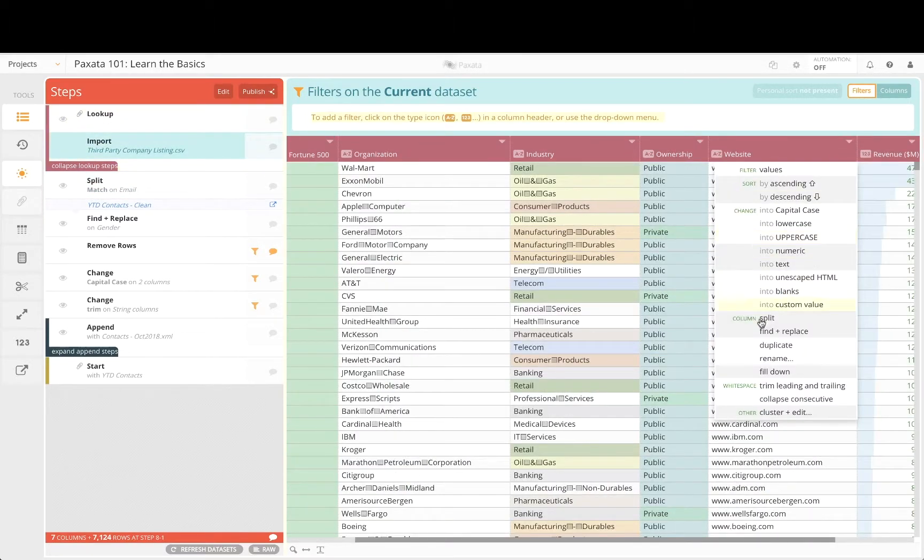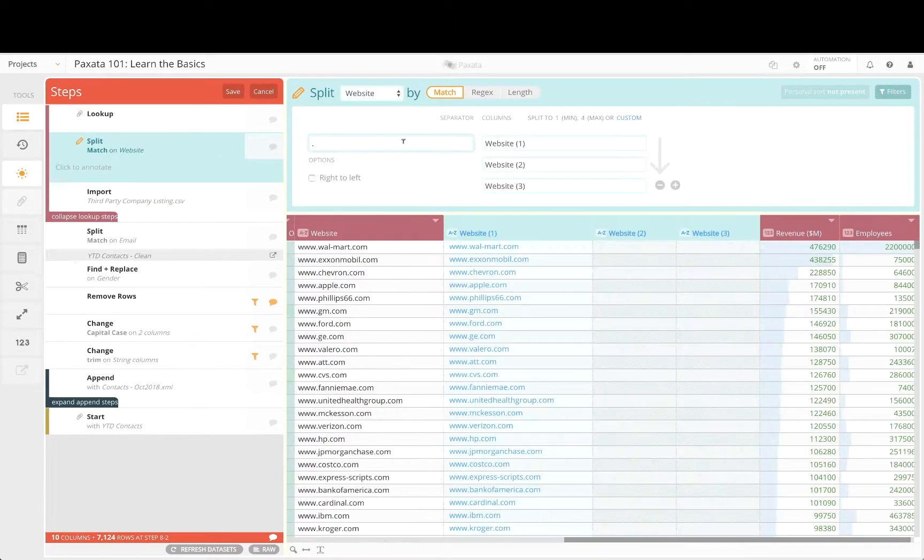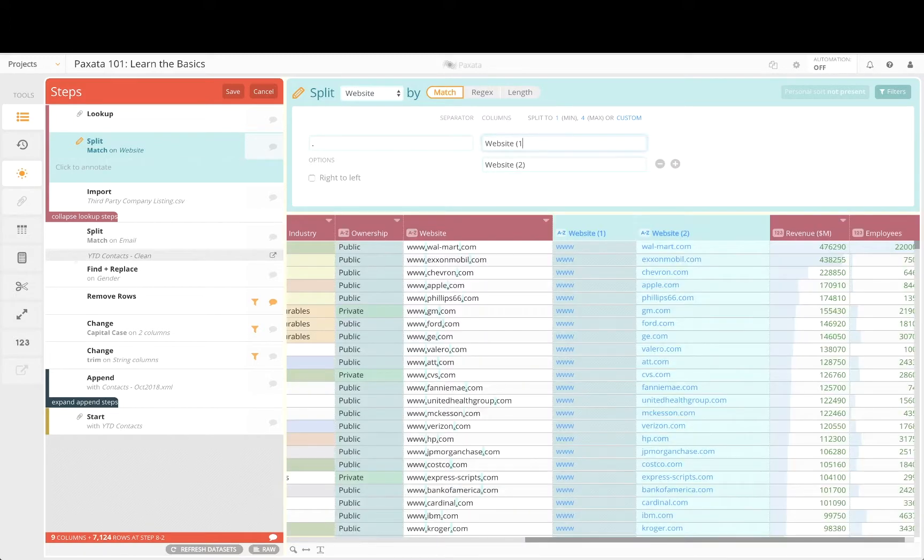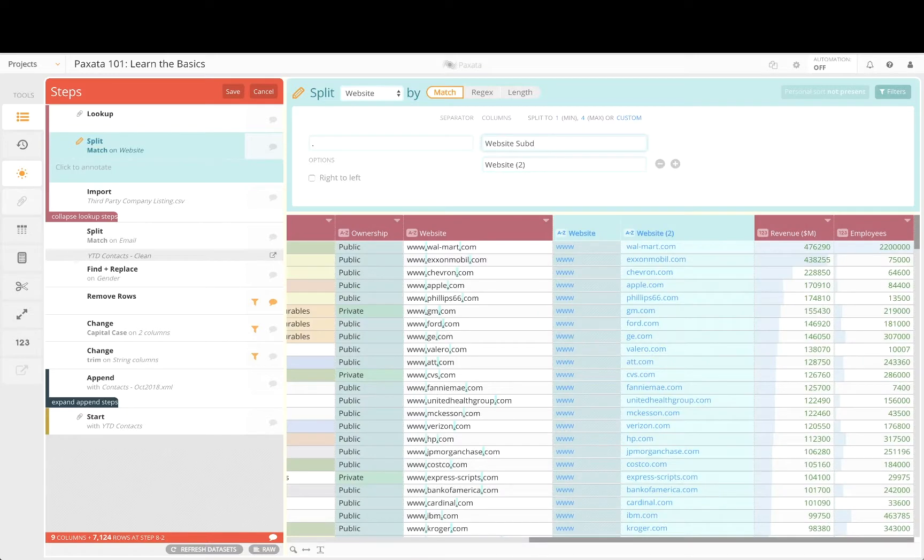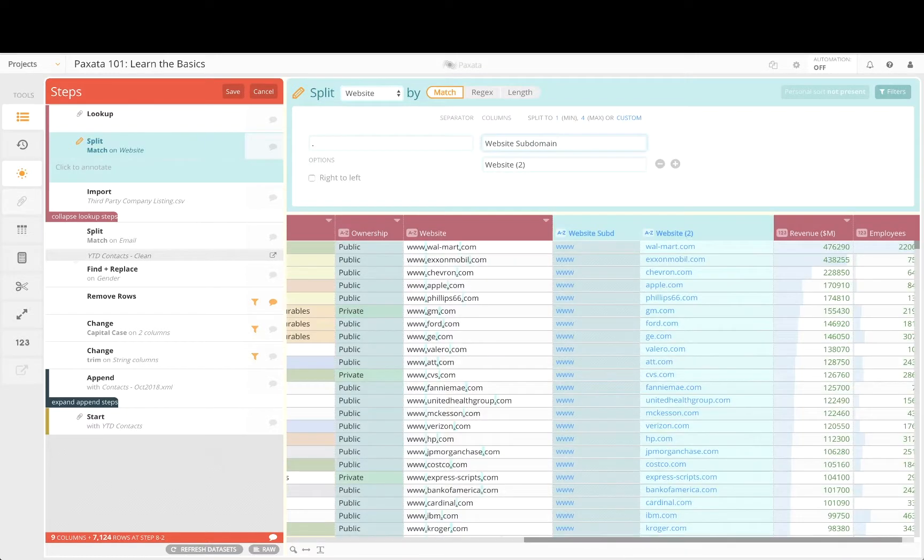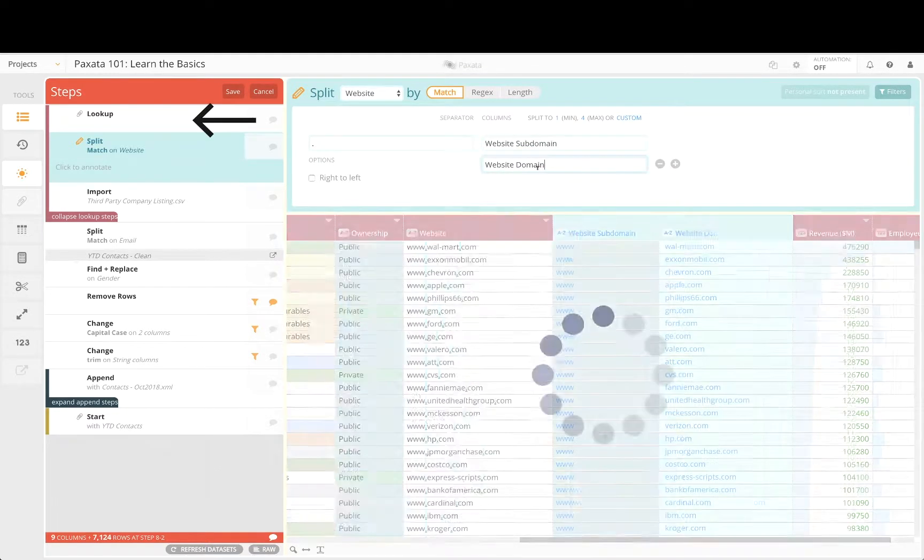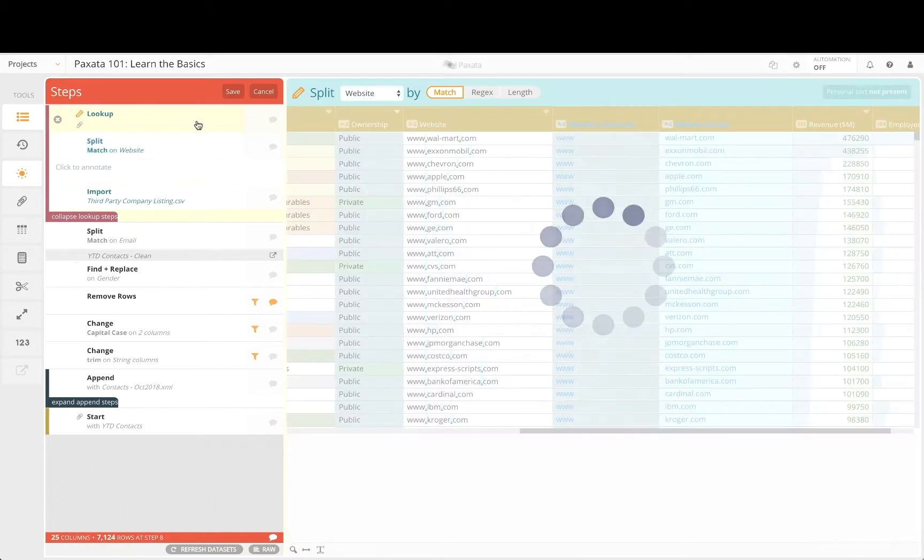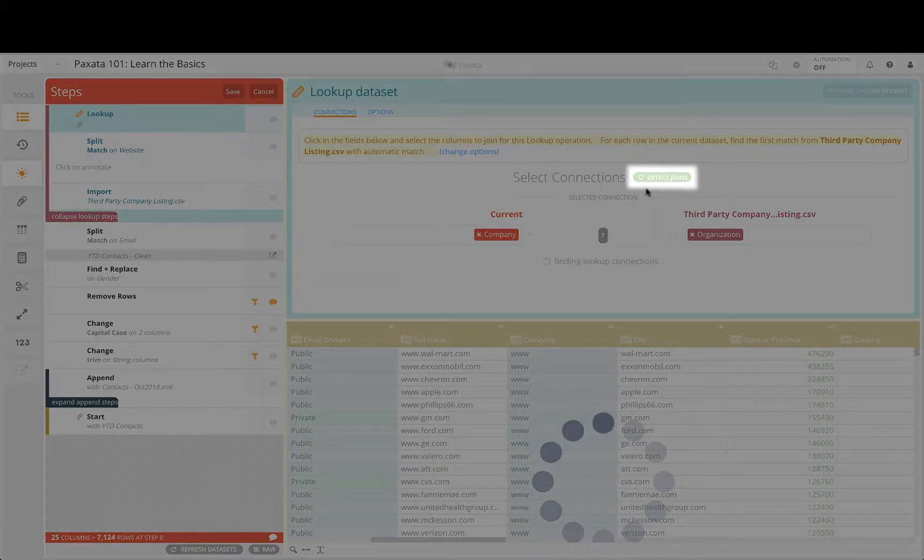Using the period separator and reducing the number of resulting columns we can separate the subdomain from the domain name. Now update the column names and before you save the step return to the lookup step and rerun join detection to see the additional join connections.